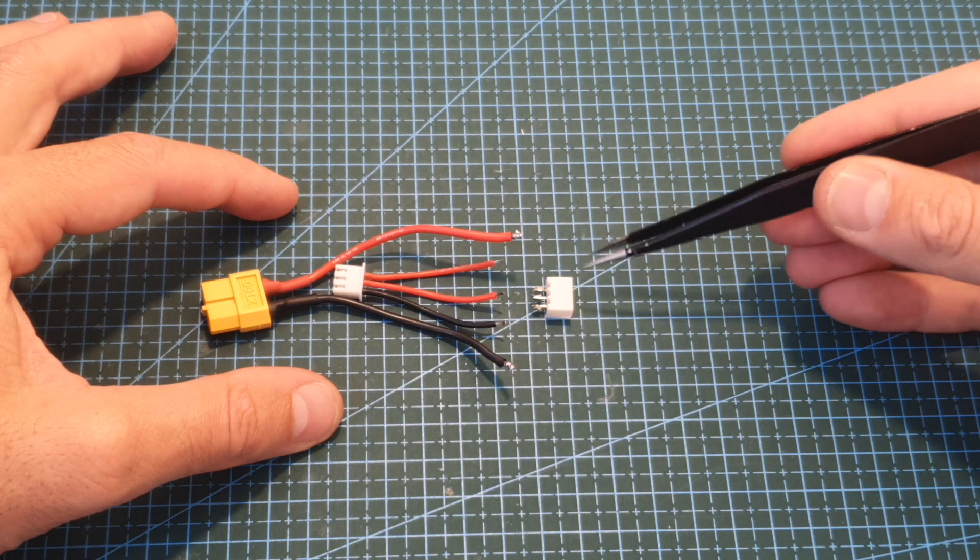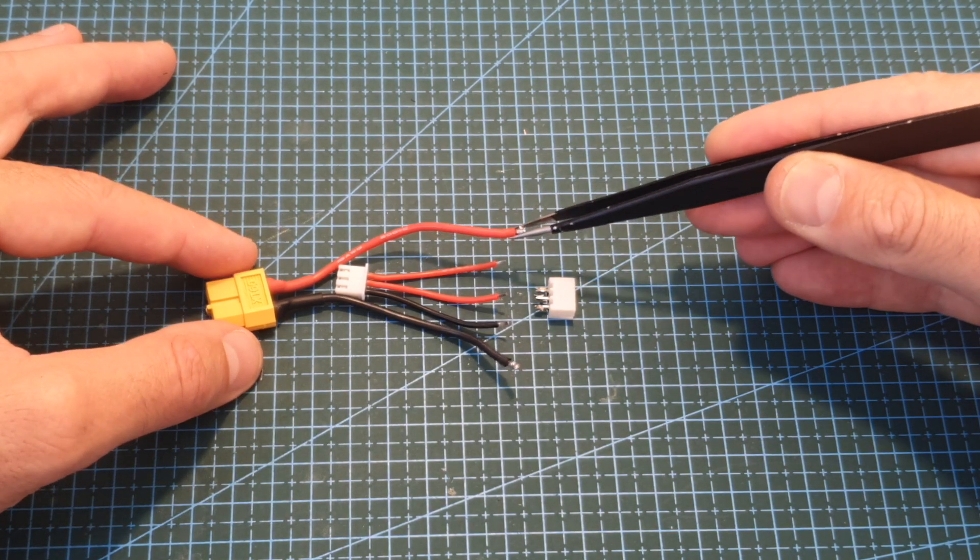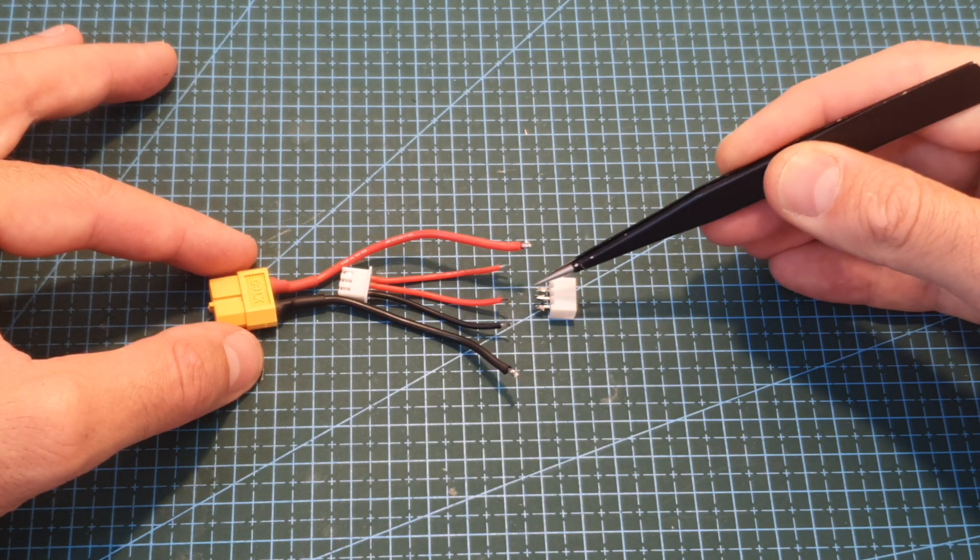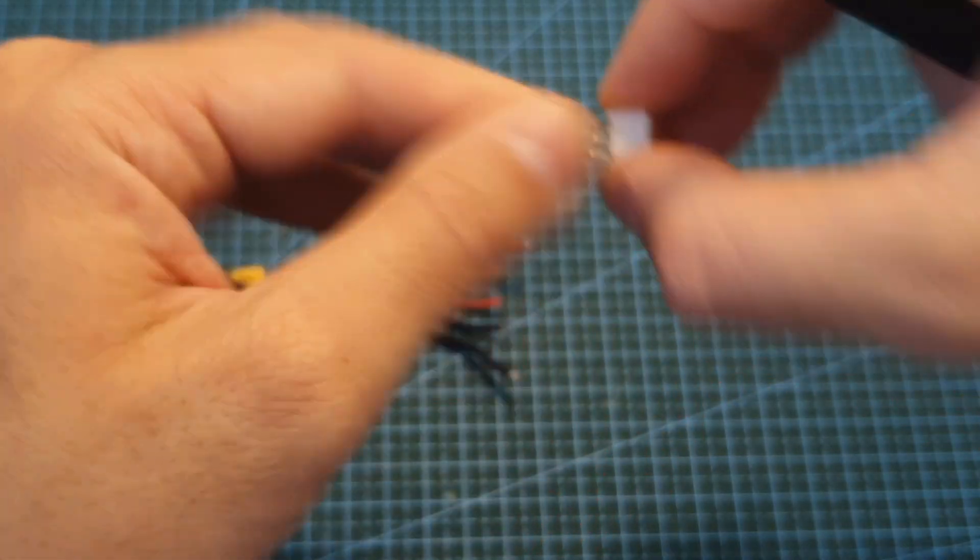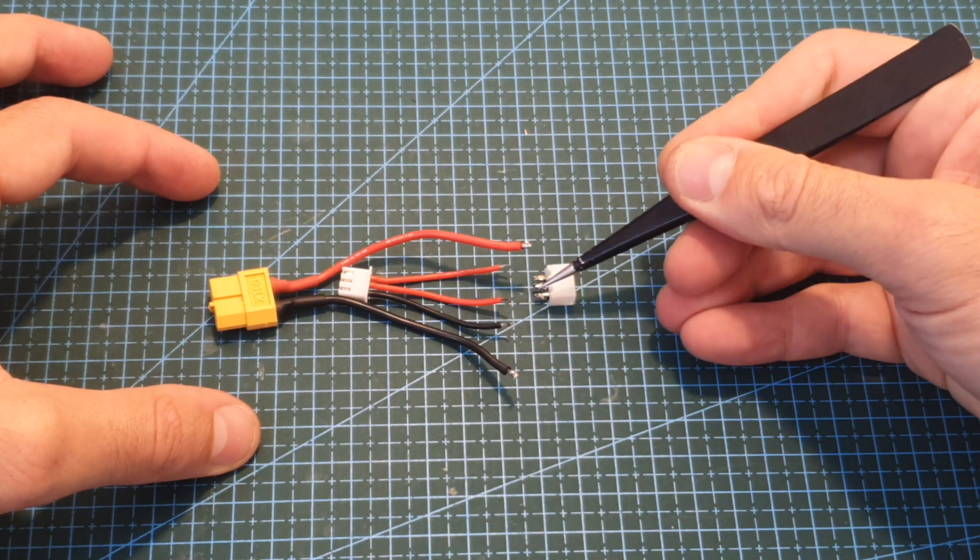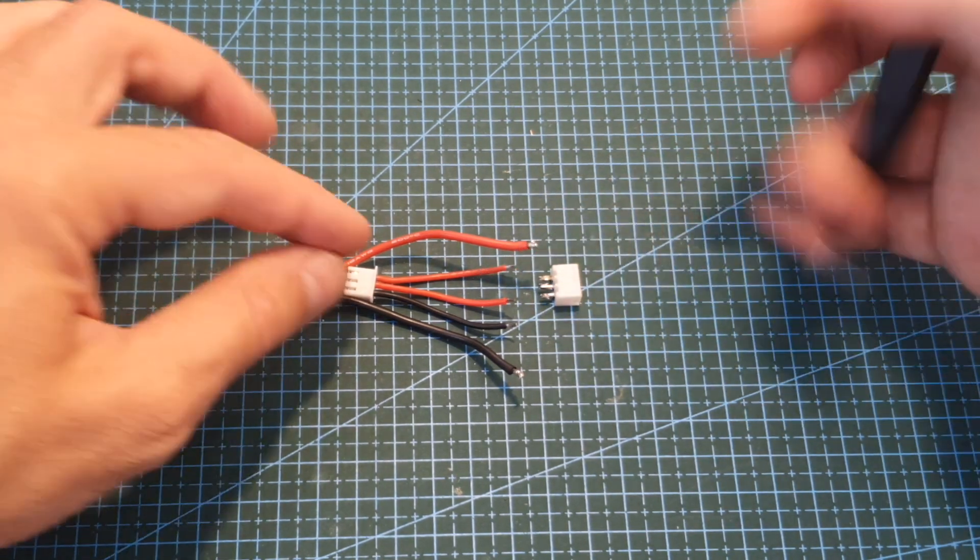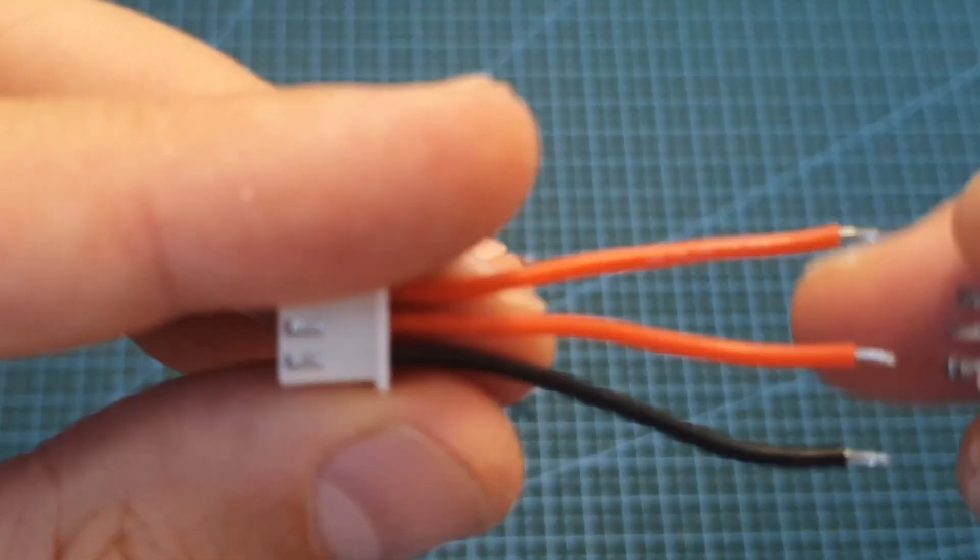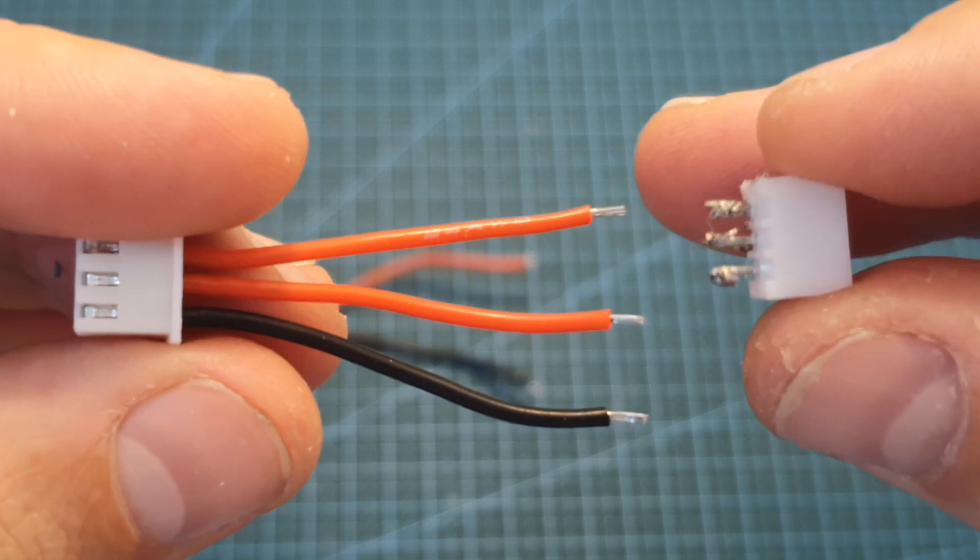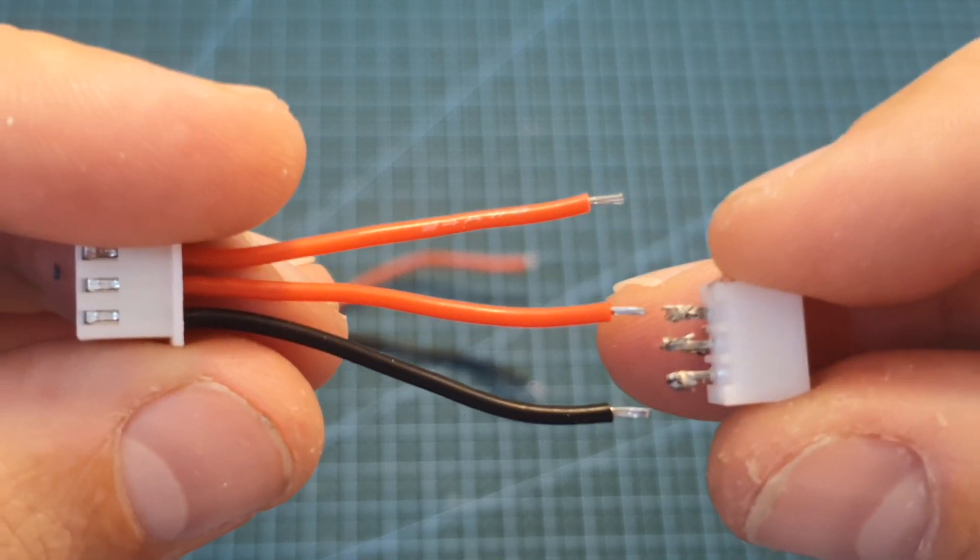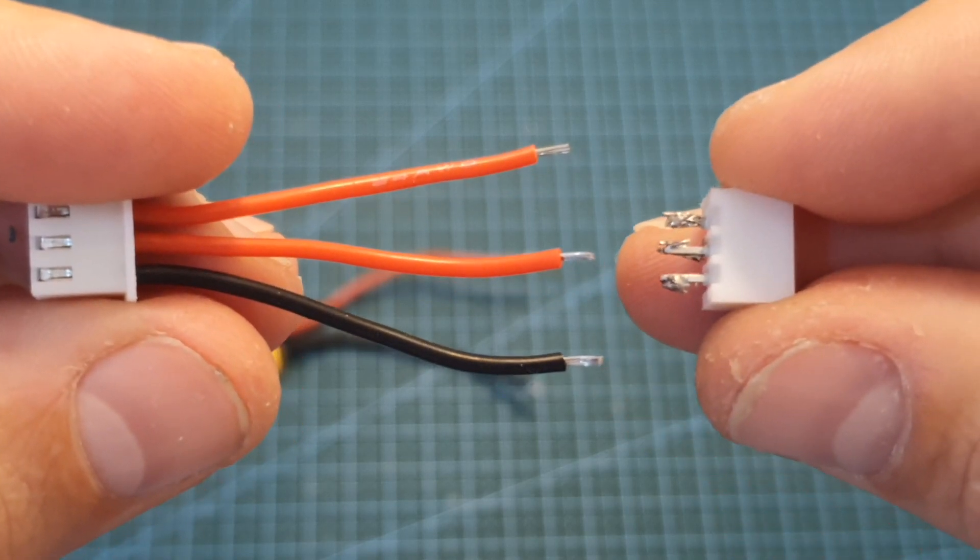Then you need to solder the female connectors into the male 2S balance plug. The VCC plus is going to be connected to the left pin of the female connector when it's oriented in this manner. The ground is going to be soldered to the right pin and the balance plug is going to be soldered in this manner. So you need to orient both connectors like that and solder this wire to the left pin, the middle one to the middle one, and the ground wire to the right pin.